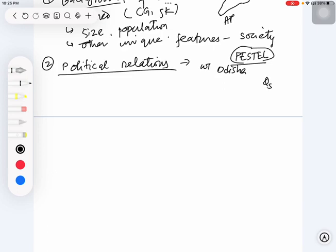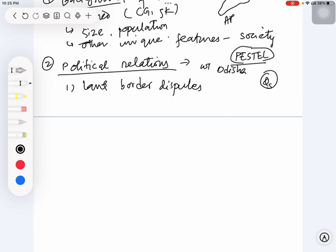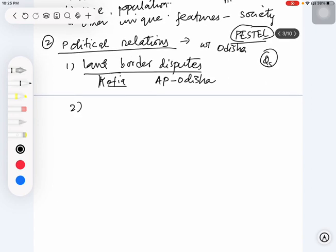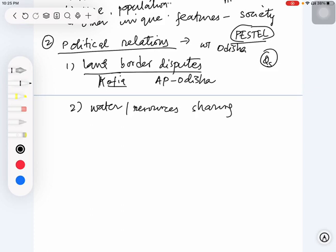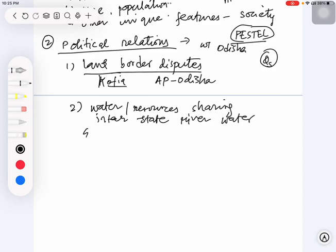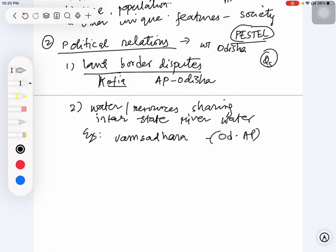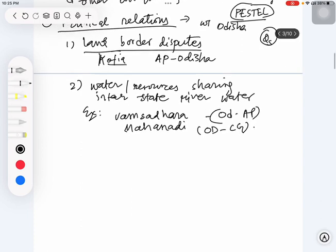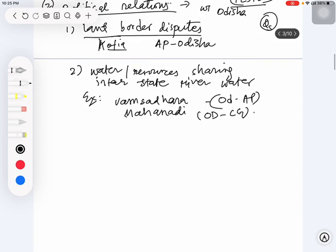What can be seen under political relations? Usually, what questions will be asked on different types of disputes - for example, land border disputes. If you see current affairs, there's the Kotiya Panchayat issue between Andhra Pradesh and Odisha. One question they might ask about this or in general some land border disputes. There is water or water resources sharing, so interstate river water disputes, for example between Odisha and Andhra Pradesh on Vamsadhara river, or for Mahanadi river between Odisha and Chhattisgarh.